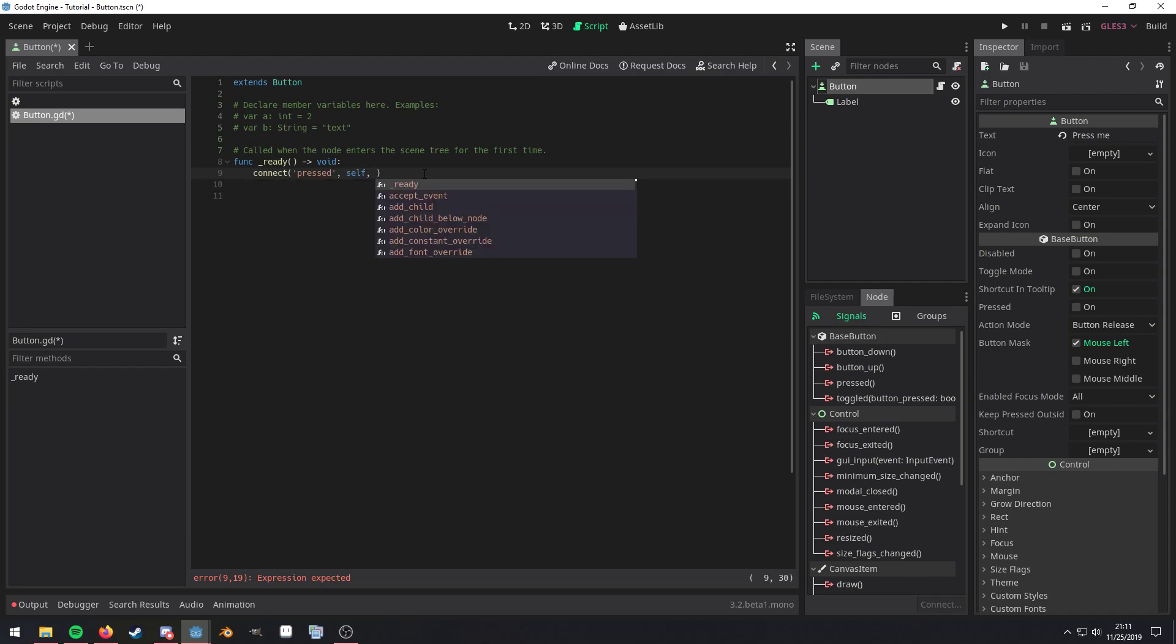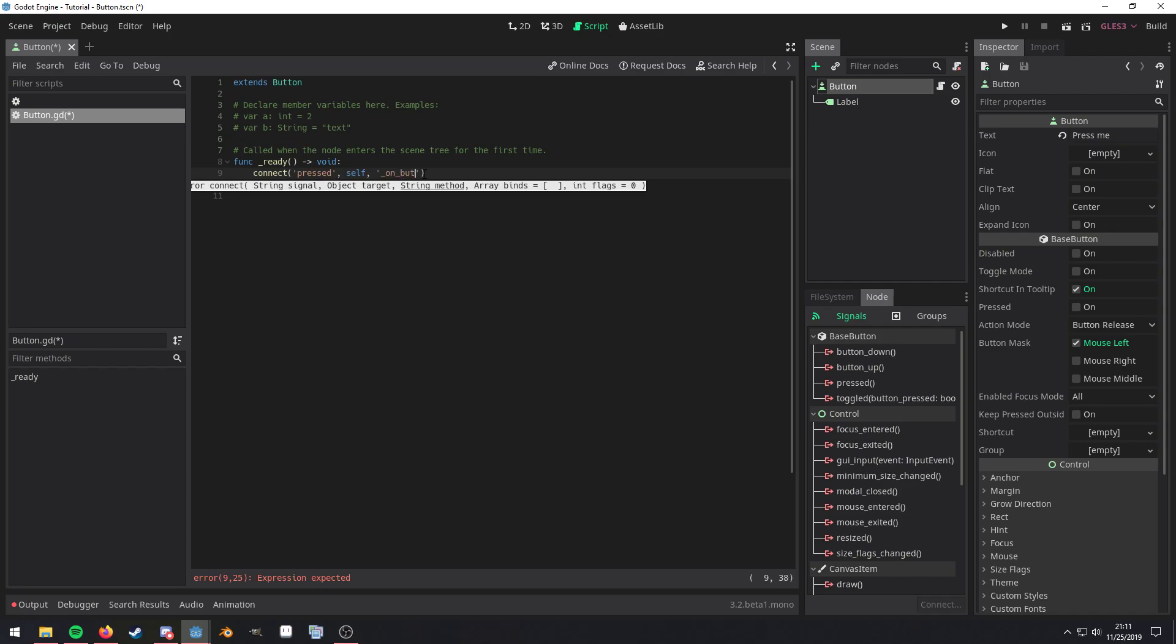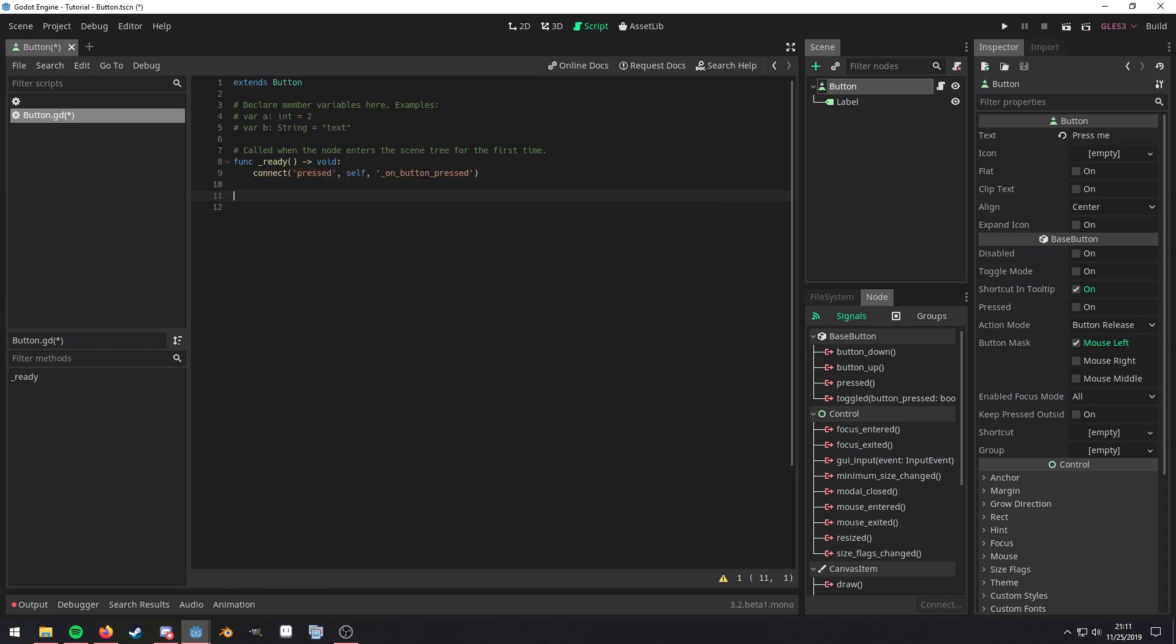And then that third argument is going to be the method that gets called, the method that gets ran when we receive that signal. So we're just going to do on button pressed. And notice that I didn't actually include the parentheses. So let's go ahead and create that method now.